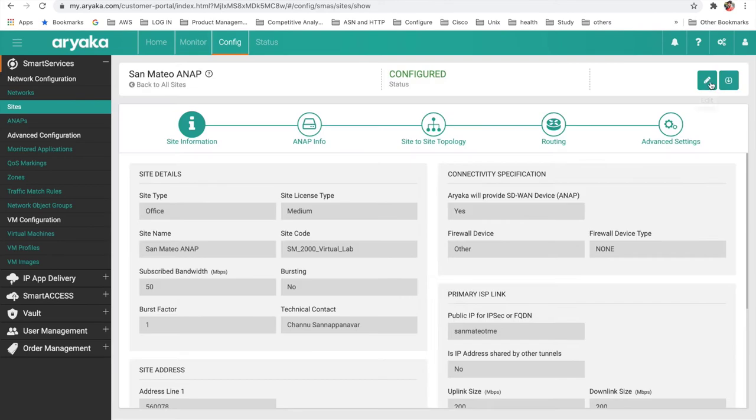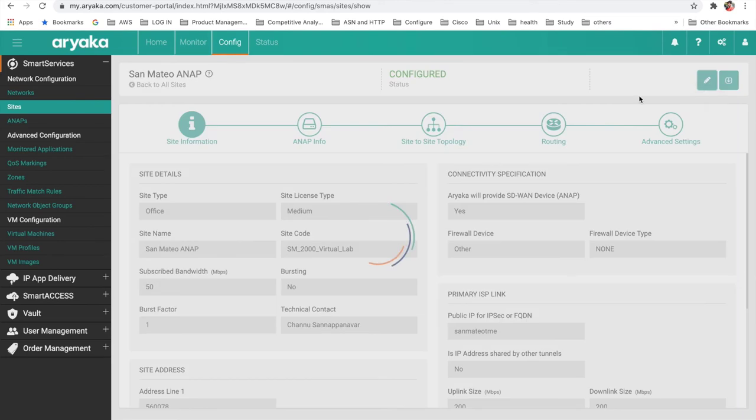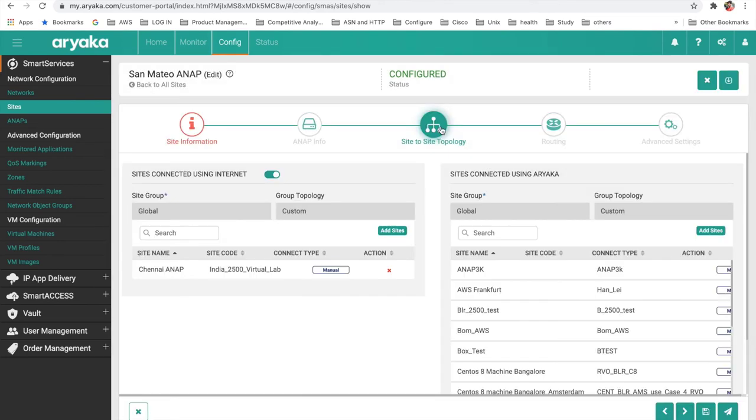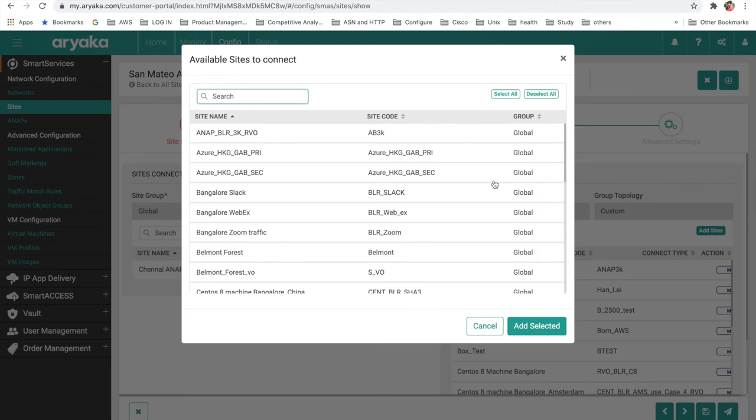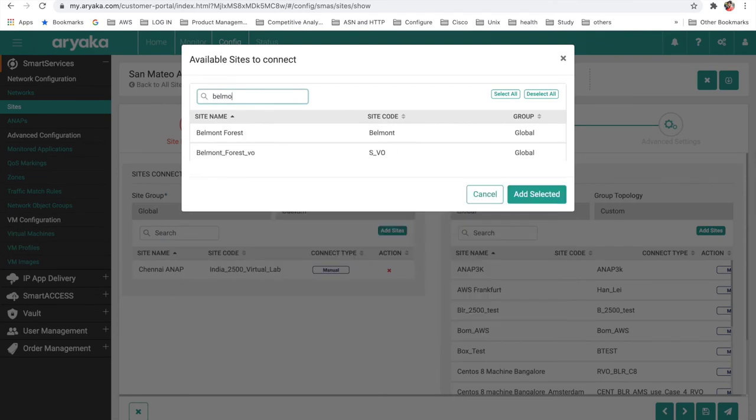After clicking on the site, select the Site-to-Site Topology icon. Select the other site in VPN Path Aryaka where you'll want to build the connection to. In our example, we are selecting Belmont Forest.